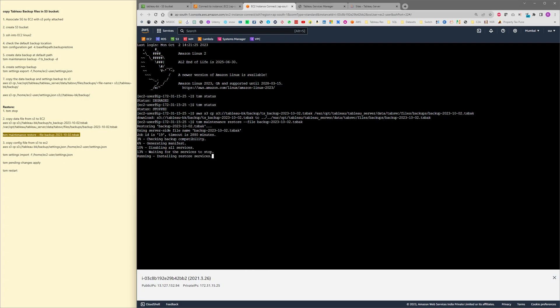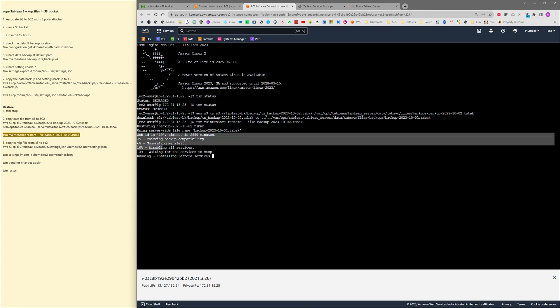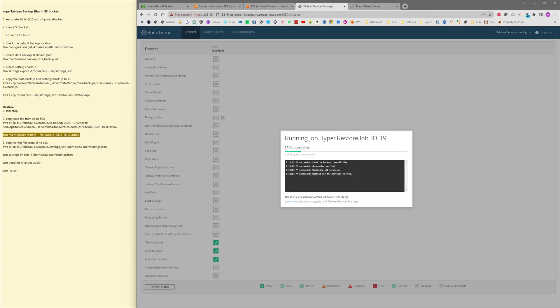Here we can see restoring the backup using server-side file name, this particular file, and this is all the status of the restoration steps. The same thing is being reflected into the TSM web UI as well.